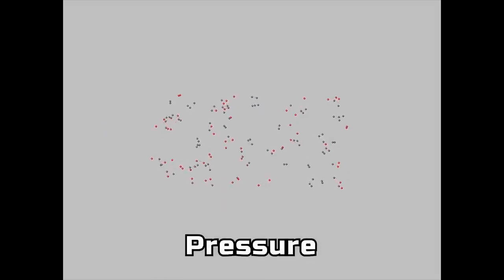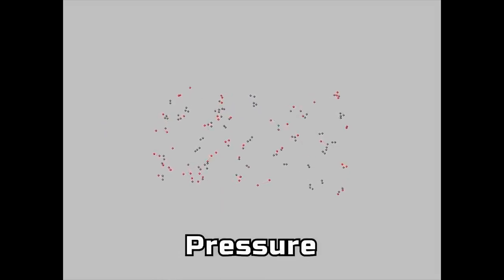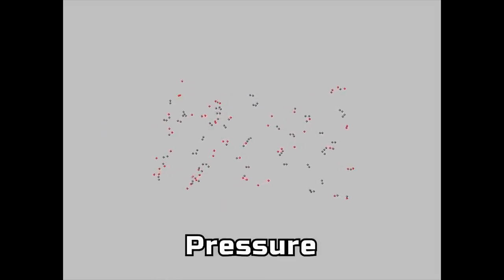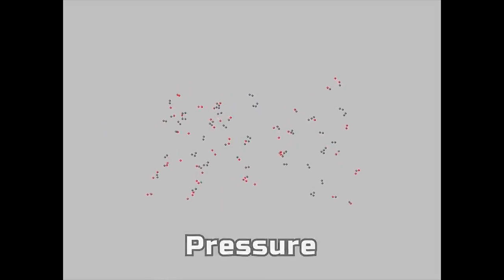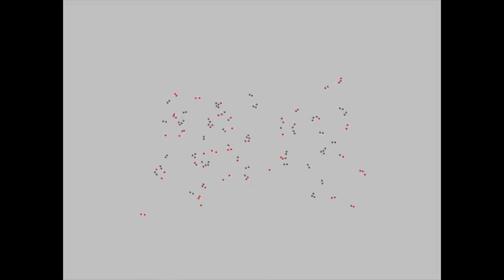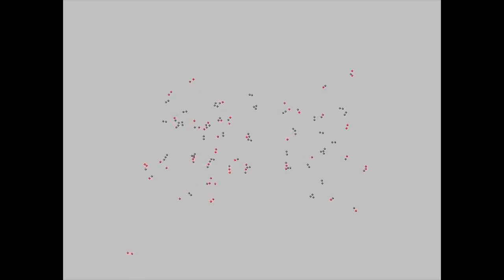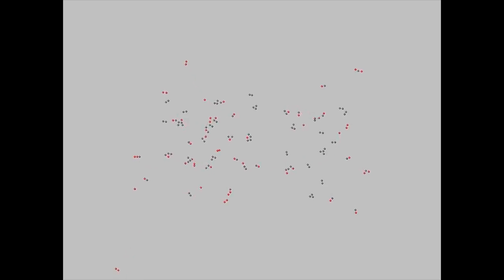This one called Pressure is even more similar to particle life. It was probably supposed to simulate atomic nuclei with protons and neutrons, but obviously I didn't know any quantum physics to make it realistic.